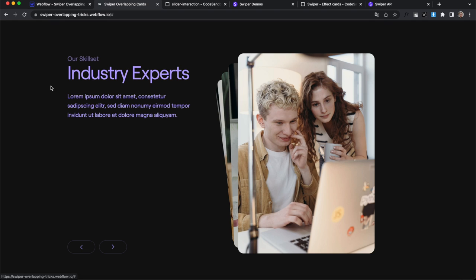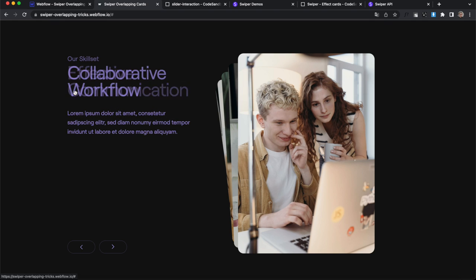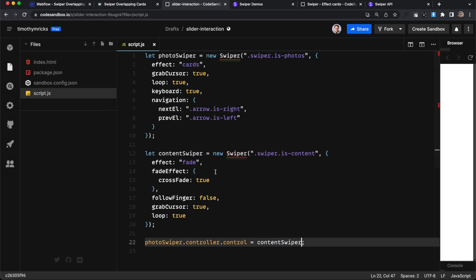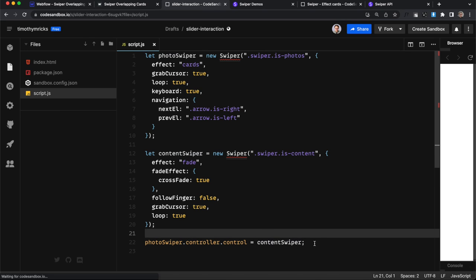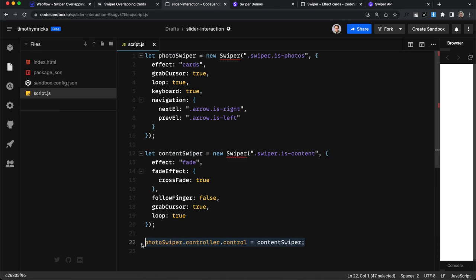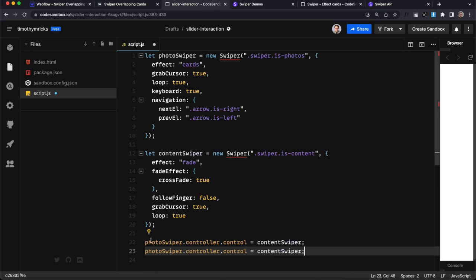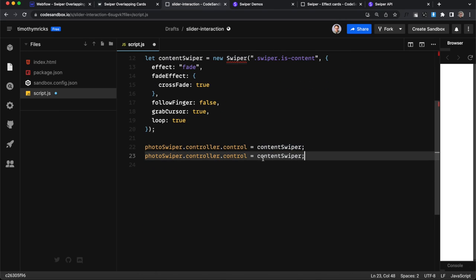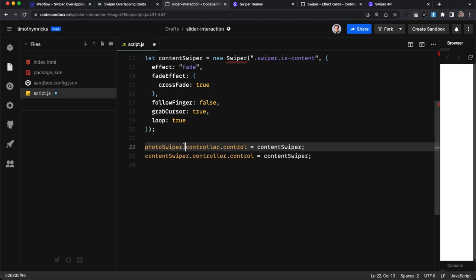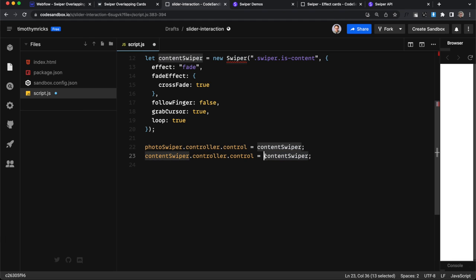Now, if I change the text slider, it's not changing the images. So to fix that, we're just going to copy this line down here. And let's get our content swiper. And we're going to set that one to control our photo swiper. So that way we can save that.